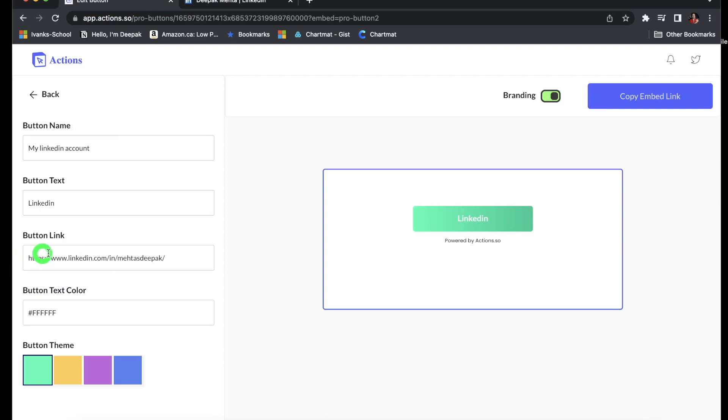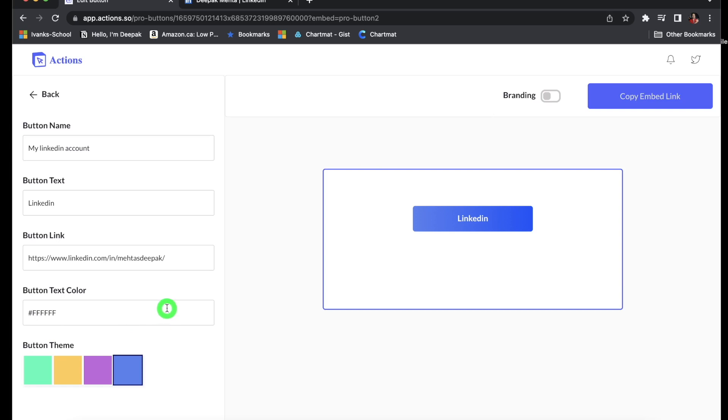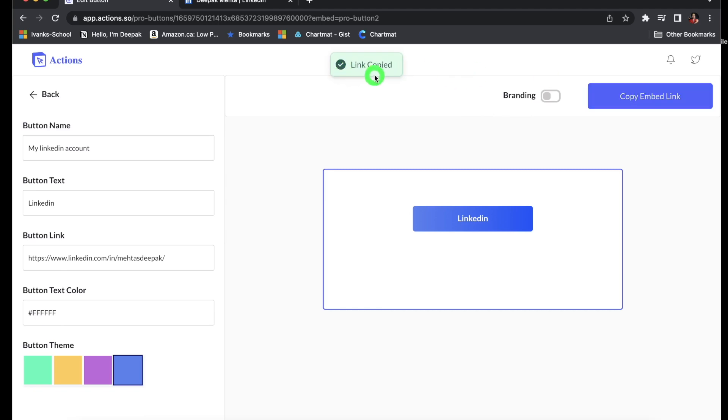And I can choose the color which I want. LinkedIn is usually blue, so I'll choose the blue color. And then I can also turn off the branding by just simply clicking it off. So everything for you will be automatically saved. So the final step would be to just copy the embed link and you will get a message 'Link is copied.'